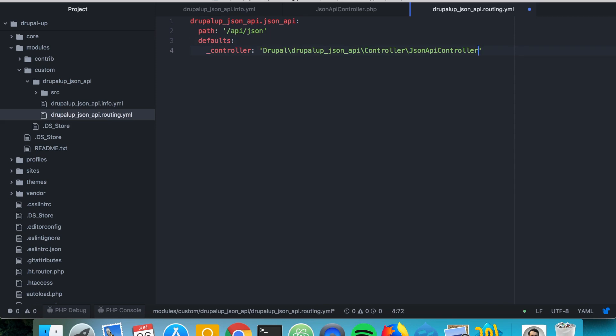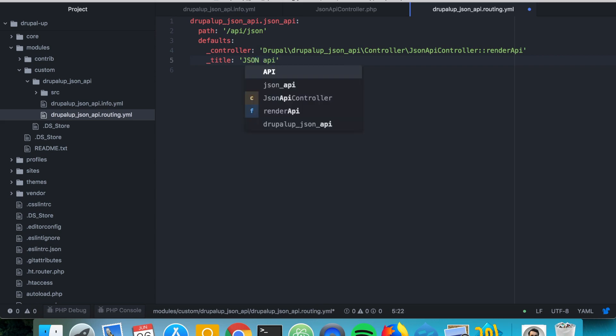So we say like that. And we're going to be saying title just JSON API. Nothing fancy.